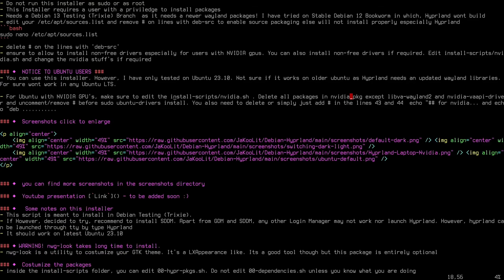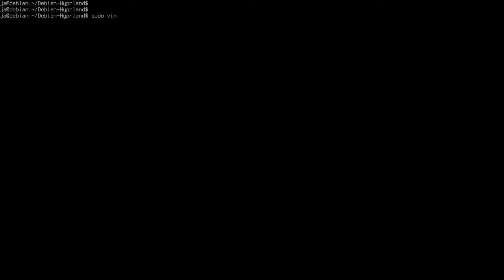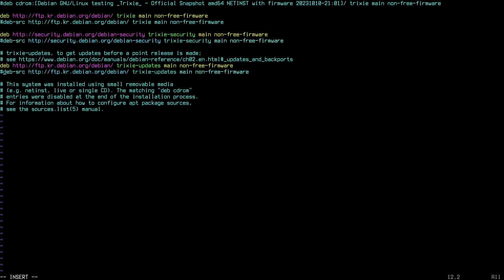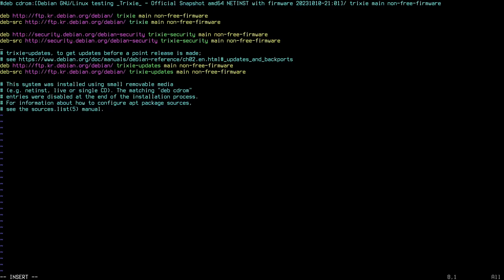Let's edit sources.list first: sudo vim /etc/apt/sources.list. I like to use vim because it gives color highlighting. As you can see, during my installation I have already enabled non-free and the deb-src source packaging. But if you see that it's commented out, you need to delete the hashtag at least for the deb-src line. I'll show you this again when installing on Ubuntu.